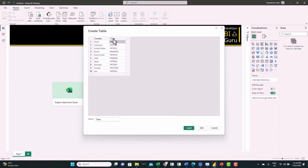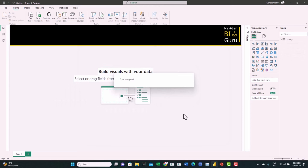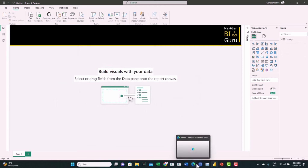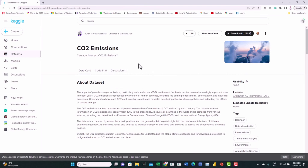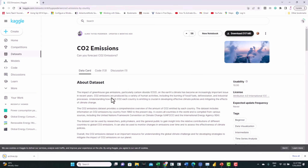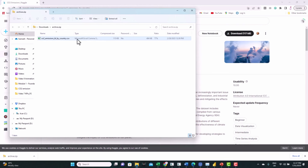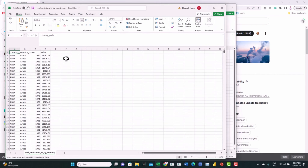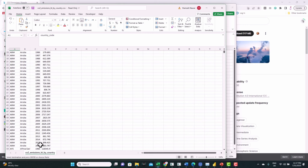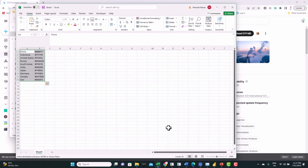Next we'll use the Kaggle website to get a dataset for CO2 emissions. Let's download this dataset. If you open the CSV file you can see the country, the year, and the CO2 emissions over the years — so this is our first dataset.